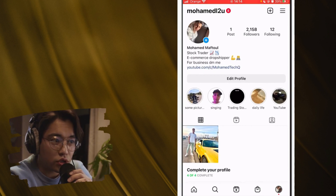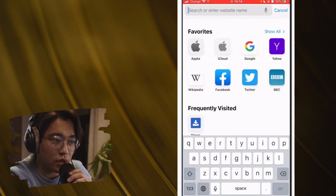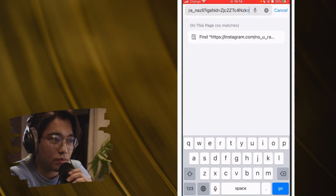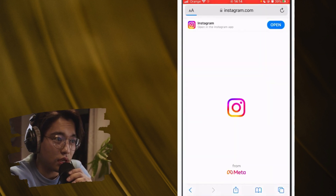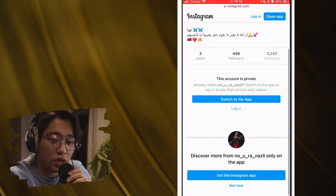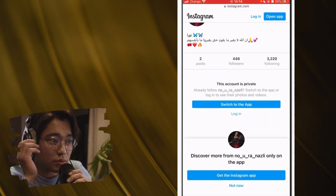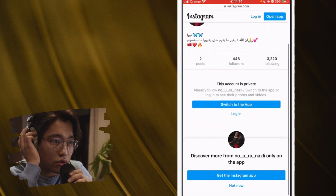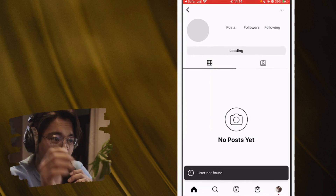Now go to your browser and paste their profile link there, then click Go. As you can see, it says 'Switch to the App' — you want to click on that. Click on 'Switch to App' and it will take you directly to their profile.